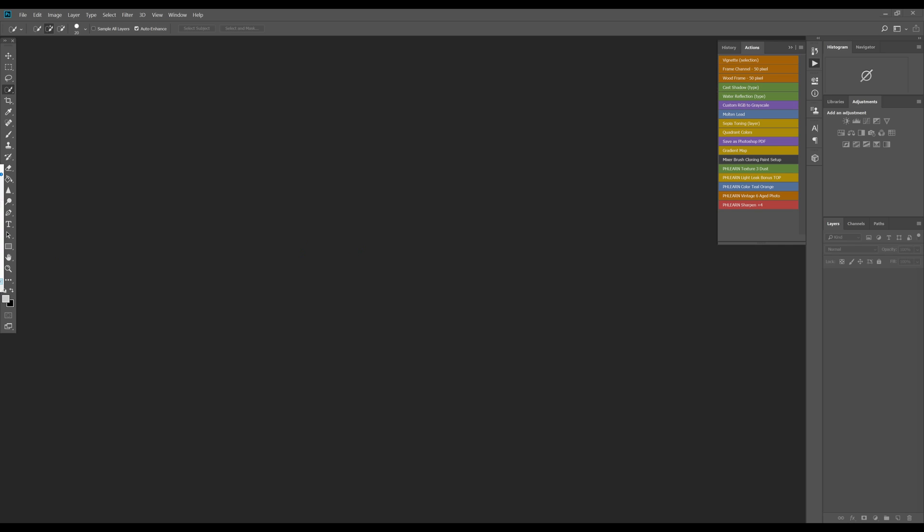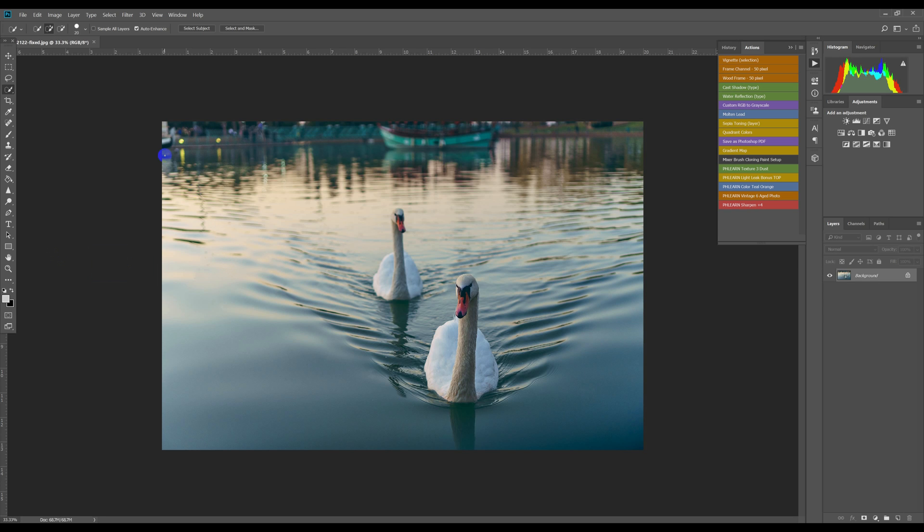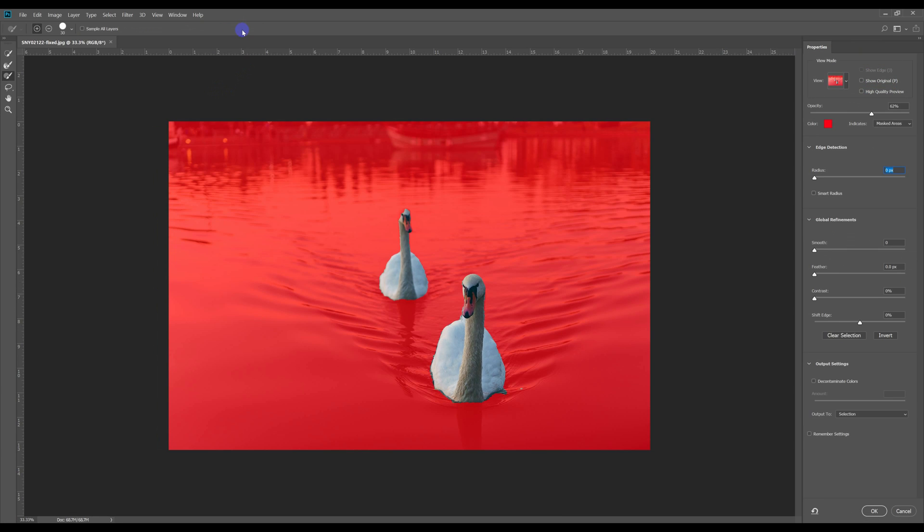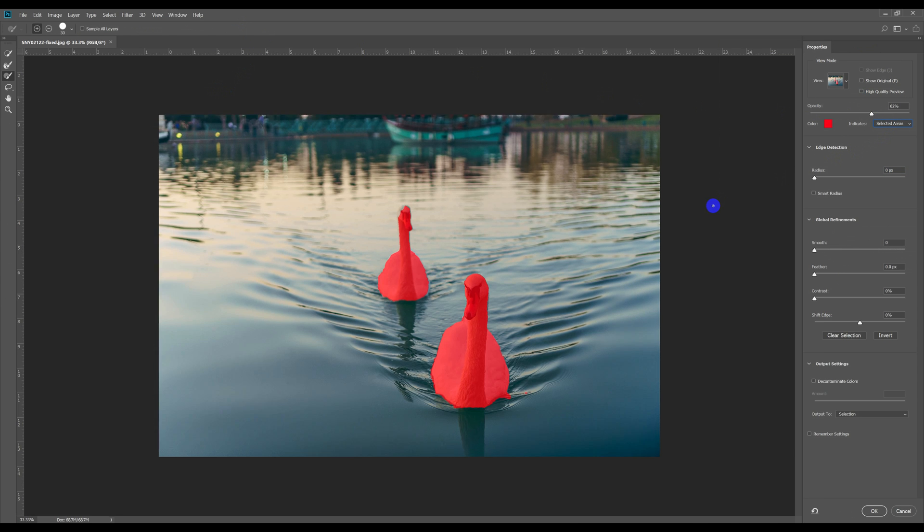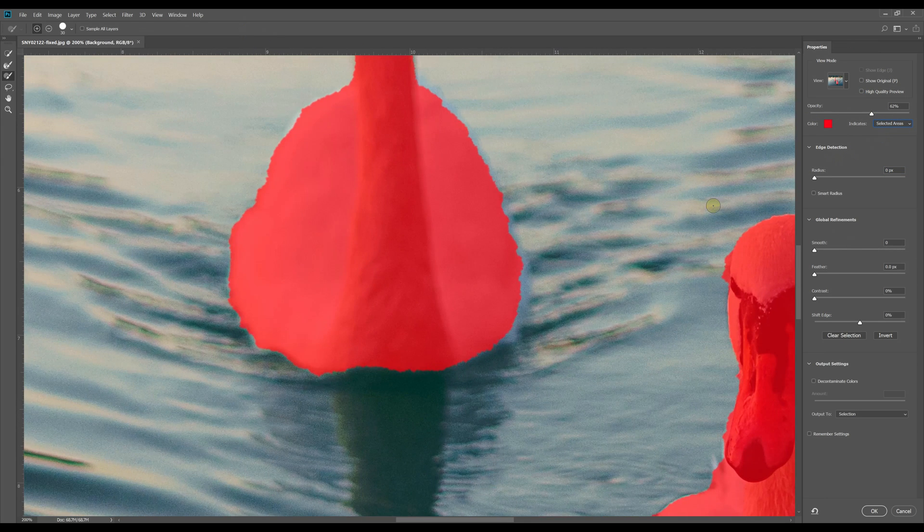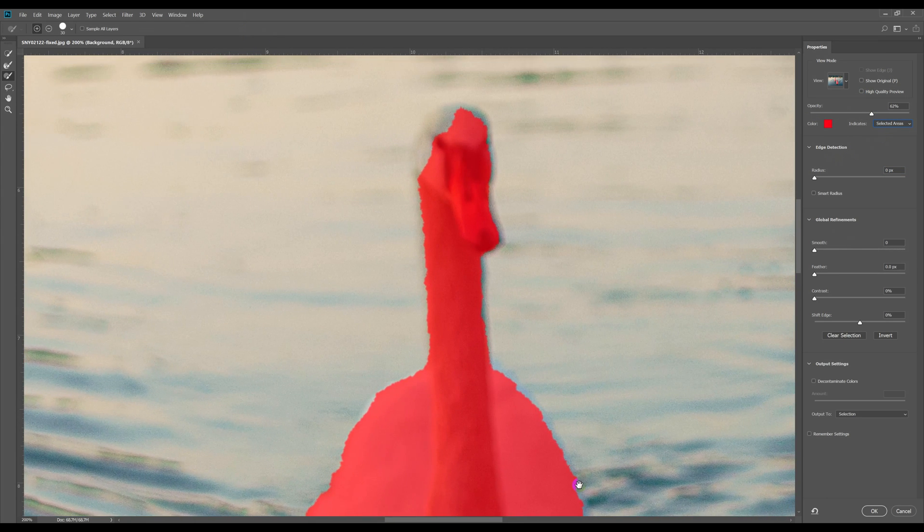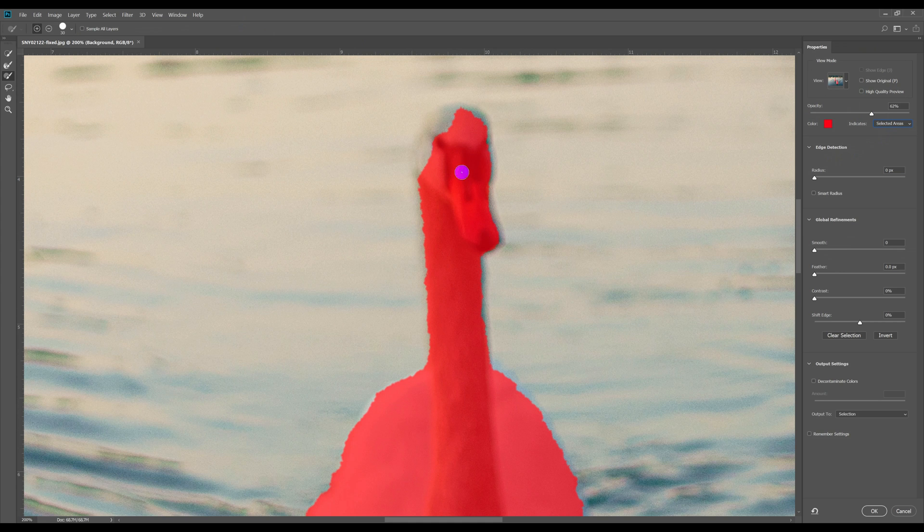The next question you might be asking yourself is, can this also recognize and select animals? Here are two lovely swans that we wanted to extract from this image. The answer seems to be yes, but again, the selection, even for these relatively simple, clear subjects is far from perfect.